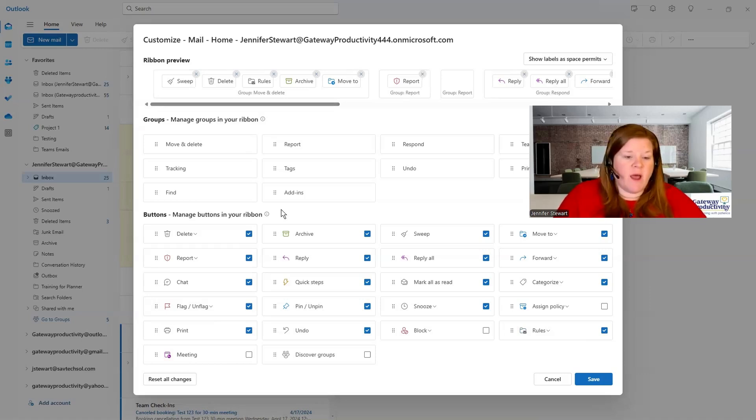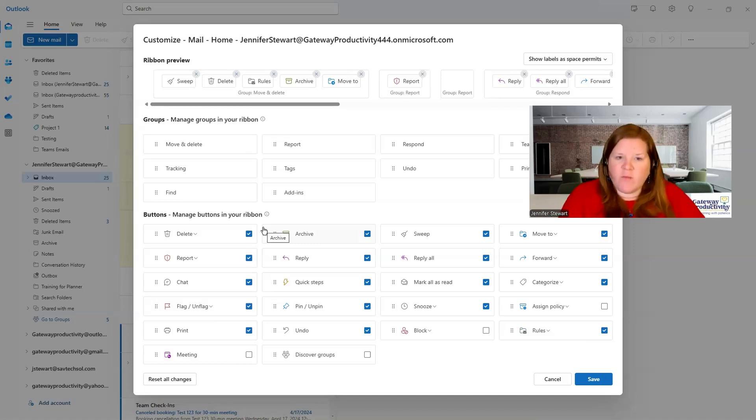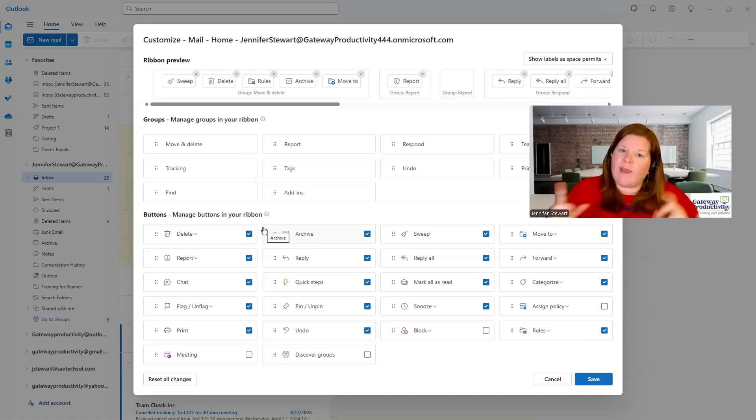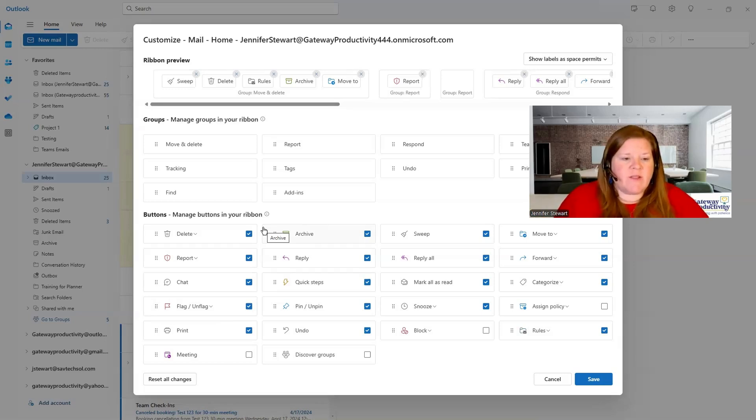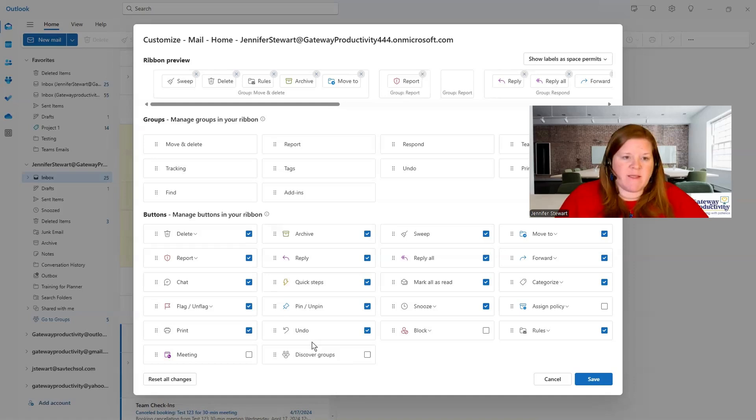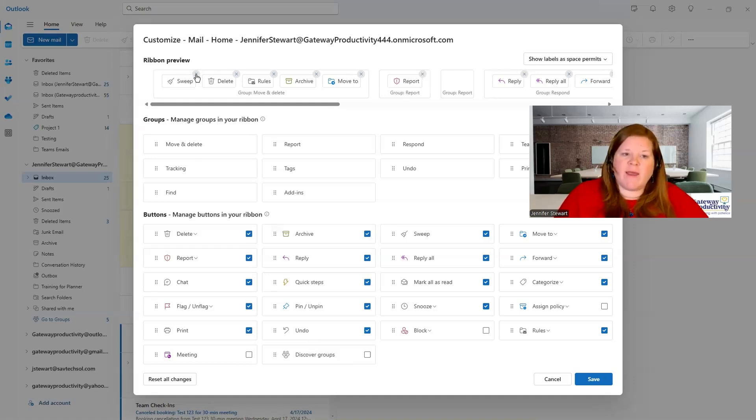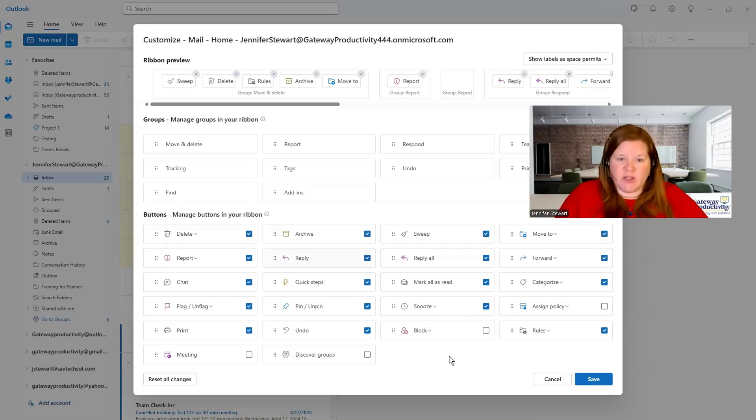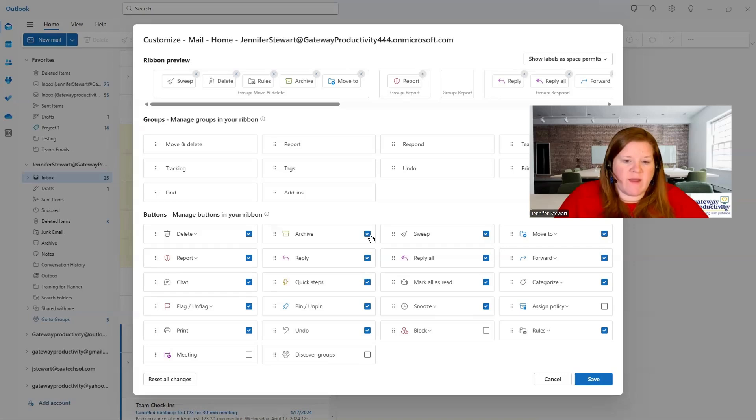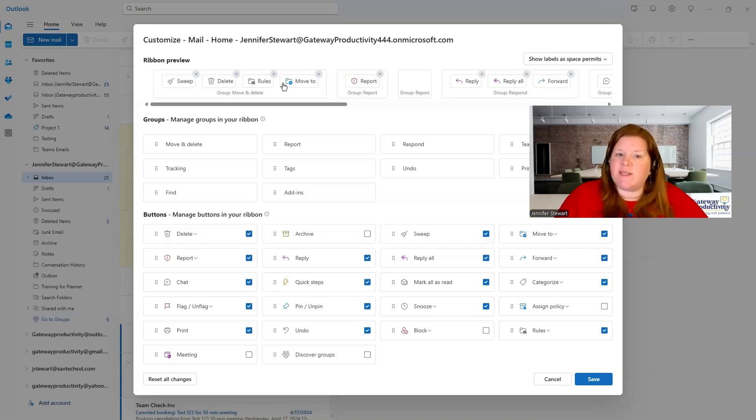And so you can uncheck from here. They give you, just like any other Microsoft product, they give you a few different ways to do things. You can come down here and uncheck and check boxes. You can come up here and clicking the X does the same thing as unchecking a box. It removes it. Let's just even look at that. Let's say I don't use archive. You can see it disappeared from up here.